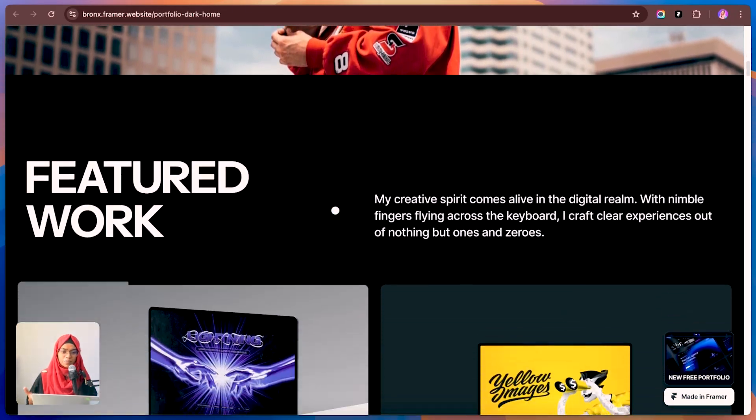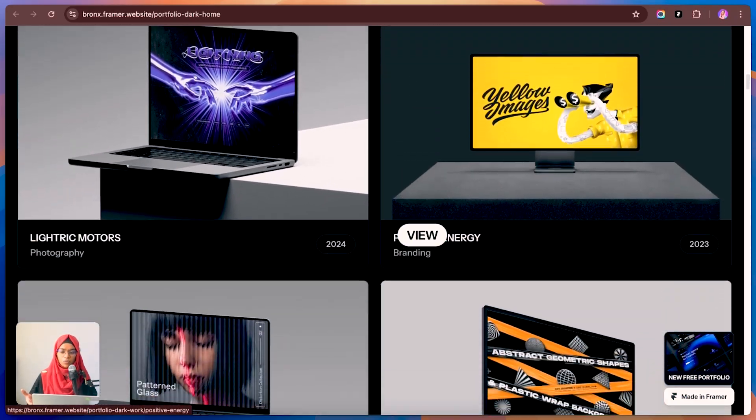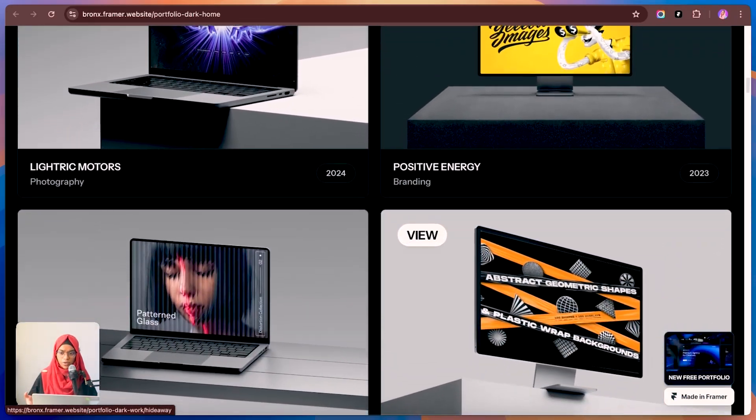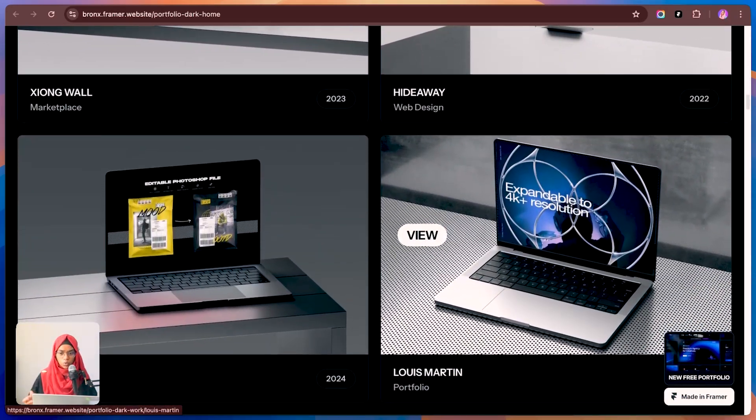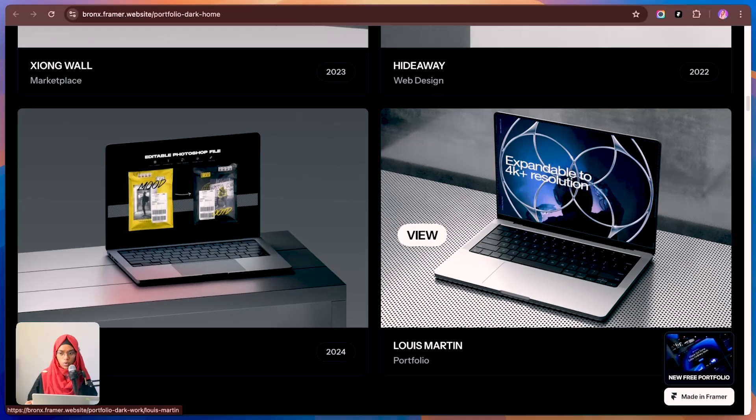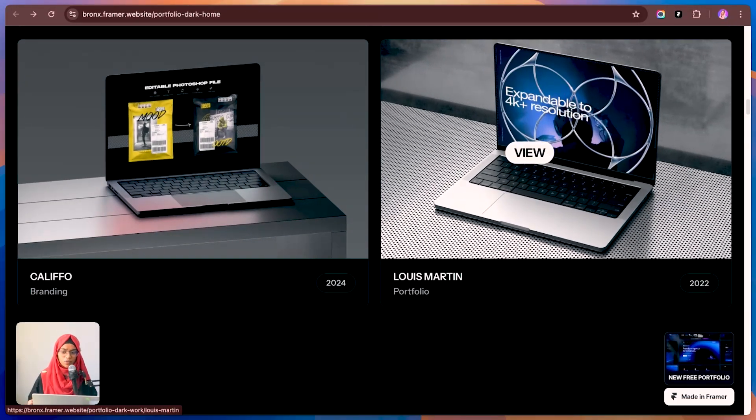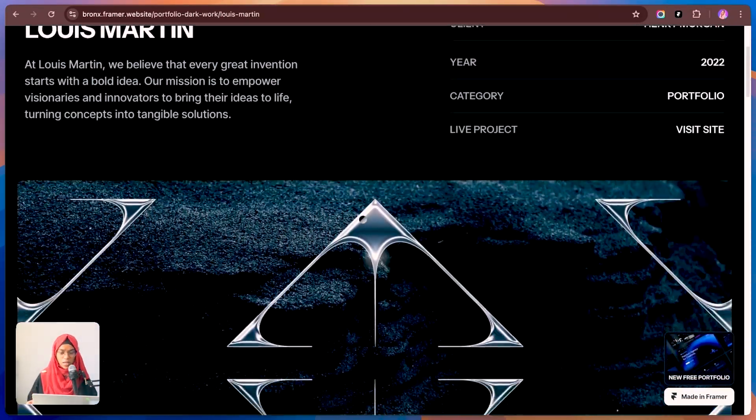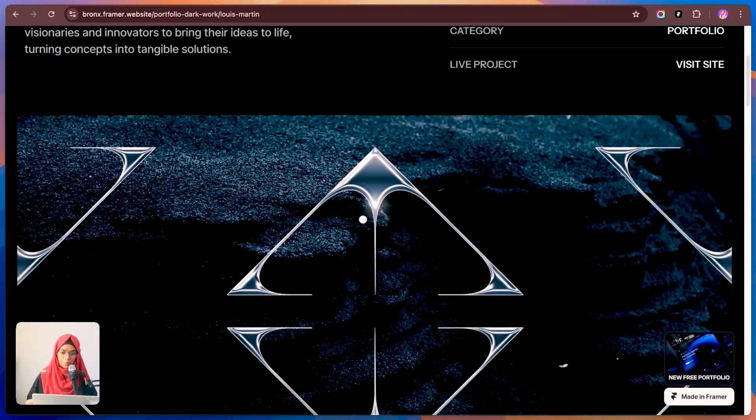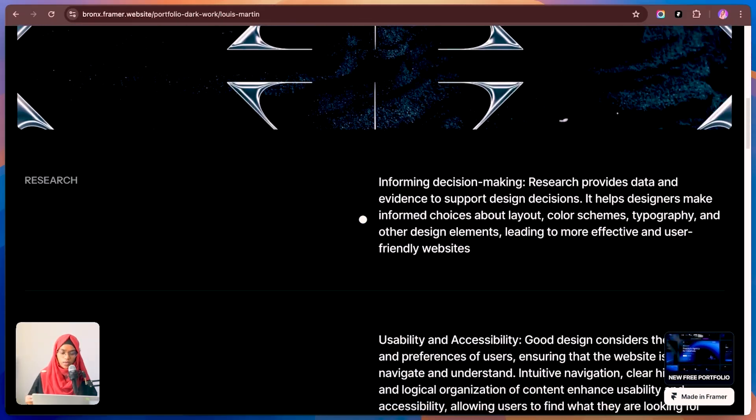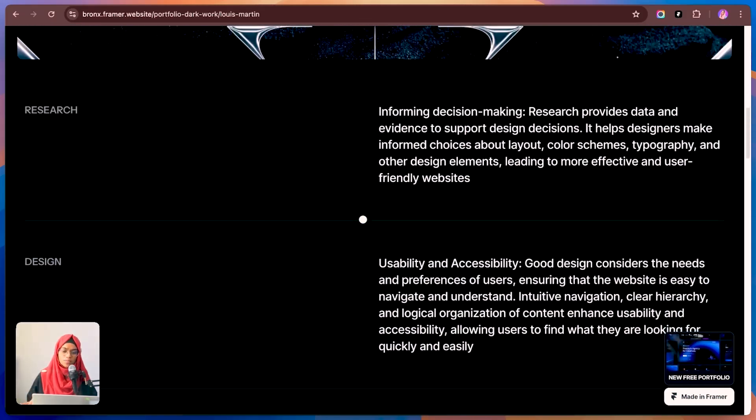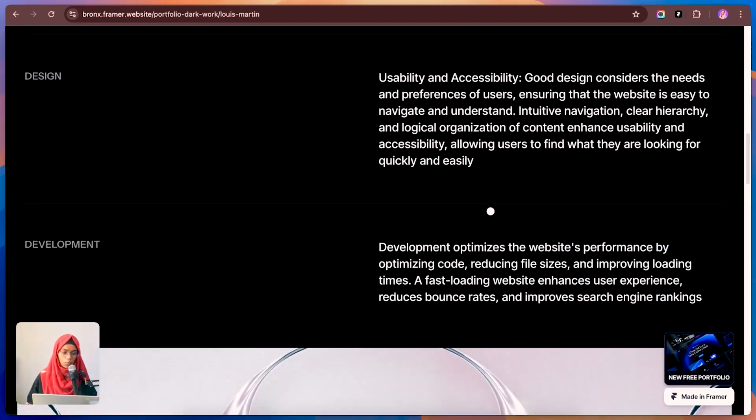And speaking of style, Bronze has some really cool parallax effects that make the site feel more dynamic without over-complicating things. It's clean, it's modern, and it's perfect if you want a straightforward but stylish way to showcase your work. Honestly, the mix of simplicity and customization makes this template a solid choice for creatives who want something polished and easy to work with.